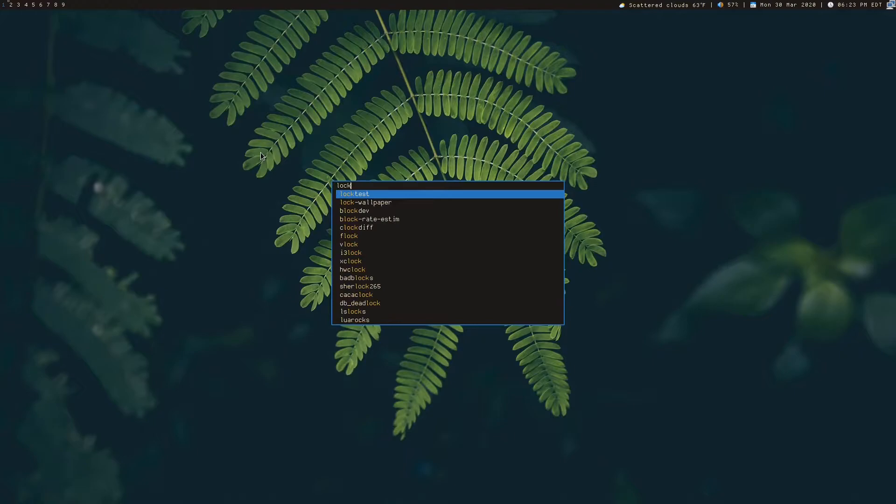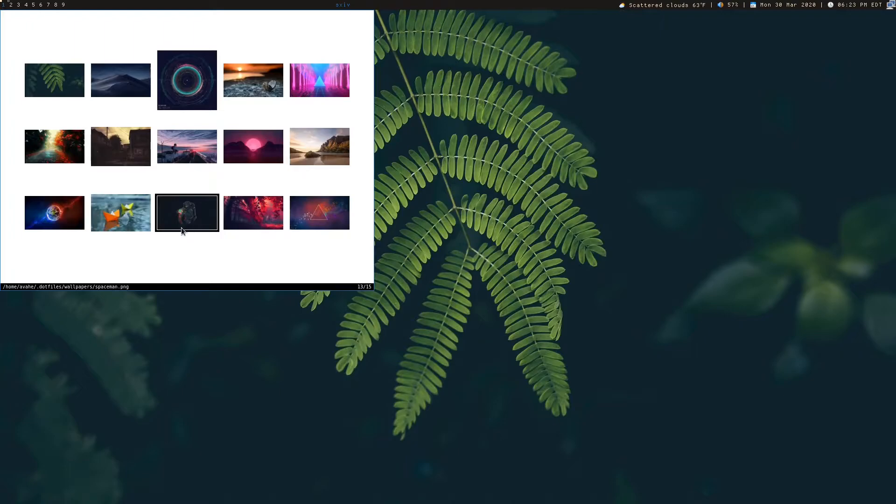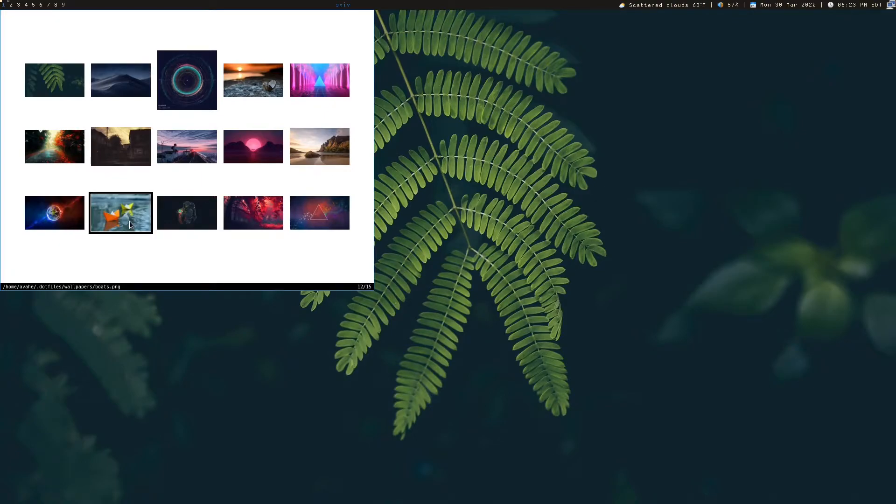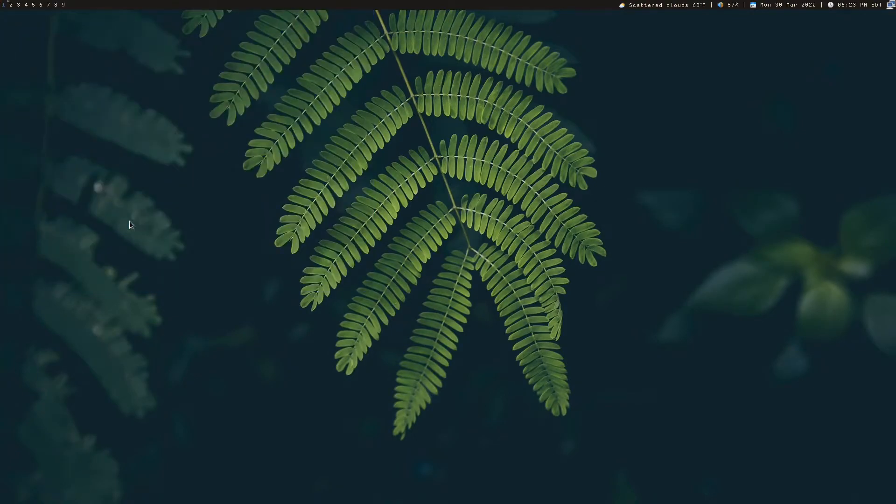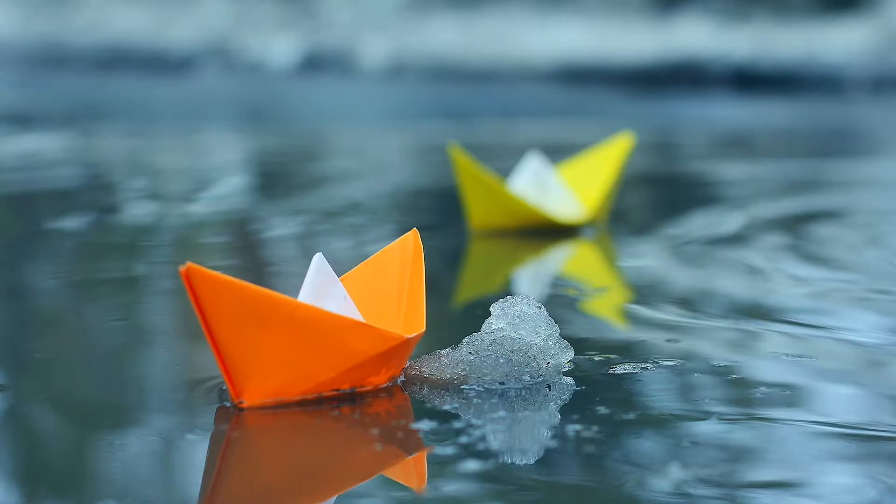And a very similar script called lock wallpaper, which just changes that. So you can see we have this astronaut one when I locked my screen there. So let's go ahead and change that to let's pick these little boat things. So now if I lock my screen, it's set to that. I have multiple monitors expanding all of them, stretches to fit the screen. Let's go ahead and unlock that.